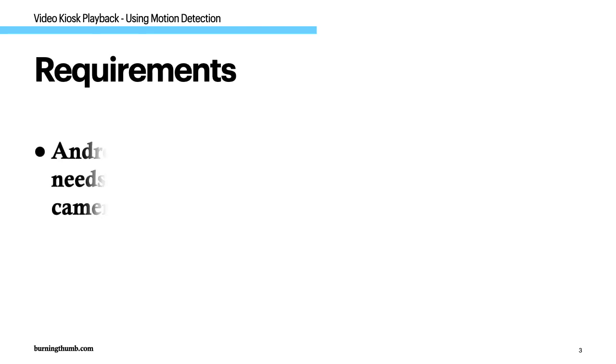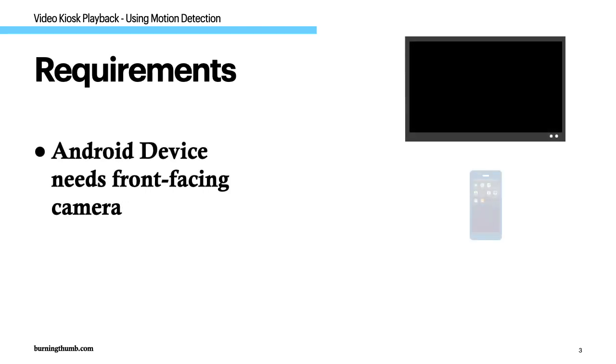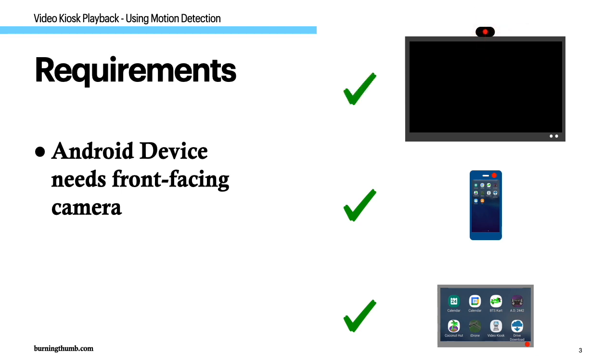To use this feature your android device must have a front-facing camera. Most phones and tablets come with a camera installed. Most android TVs do not but you can buy a third-party USB camera to use with your android TV.